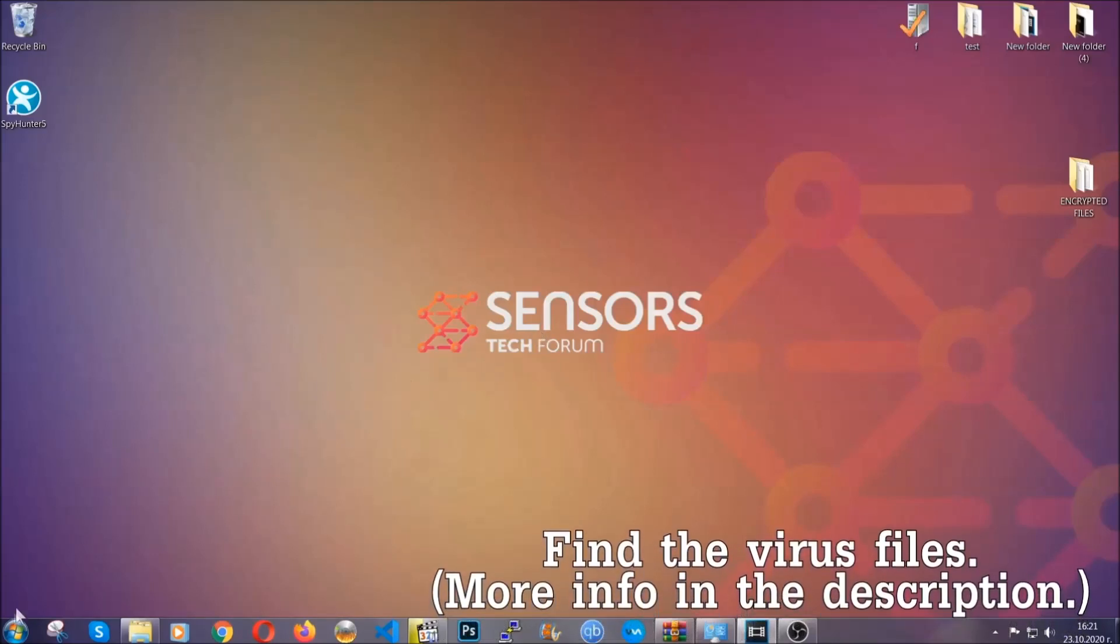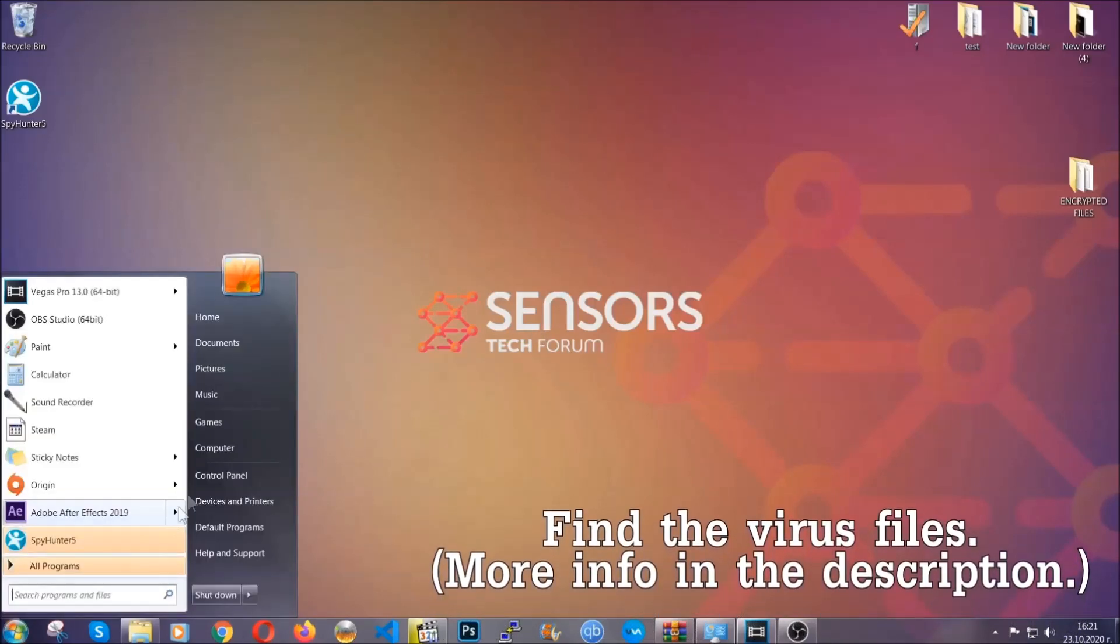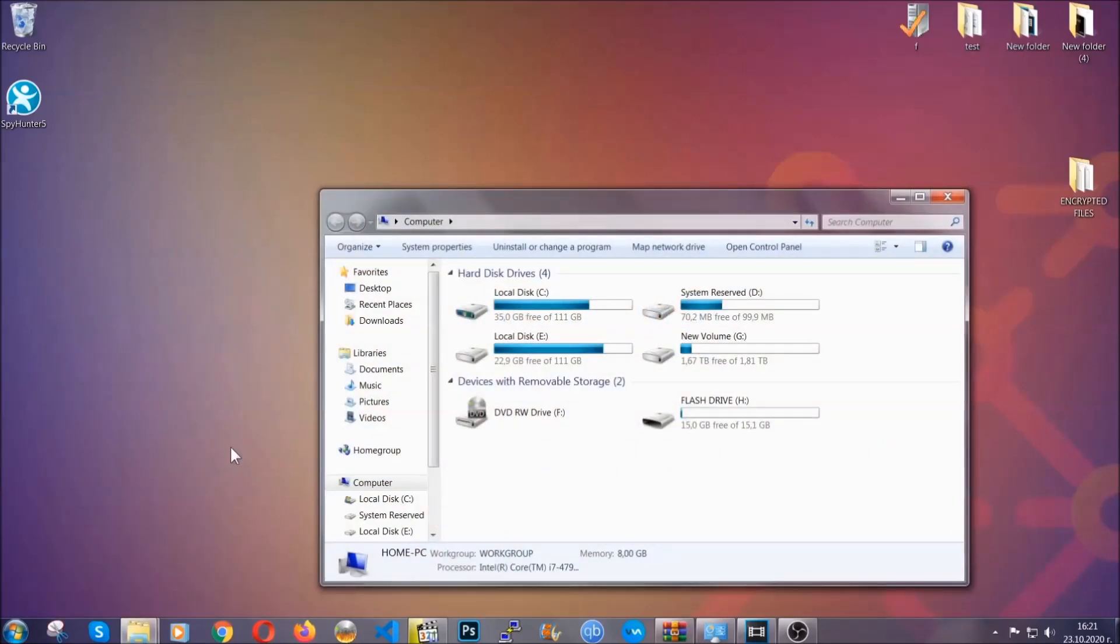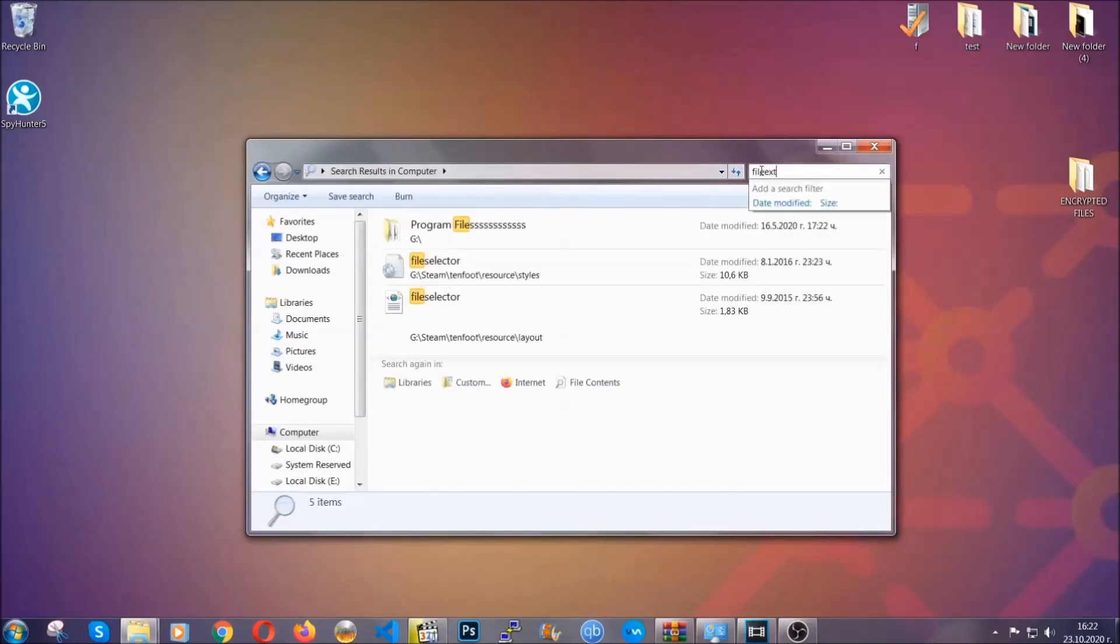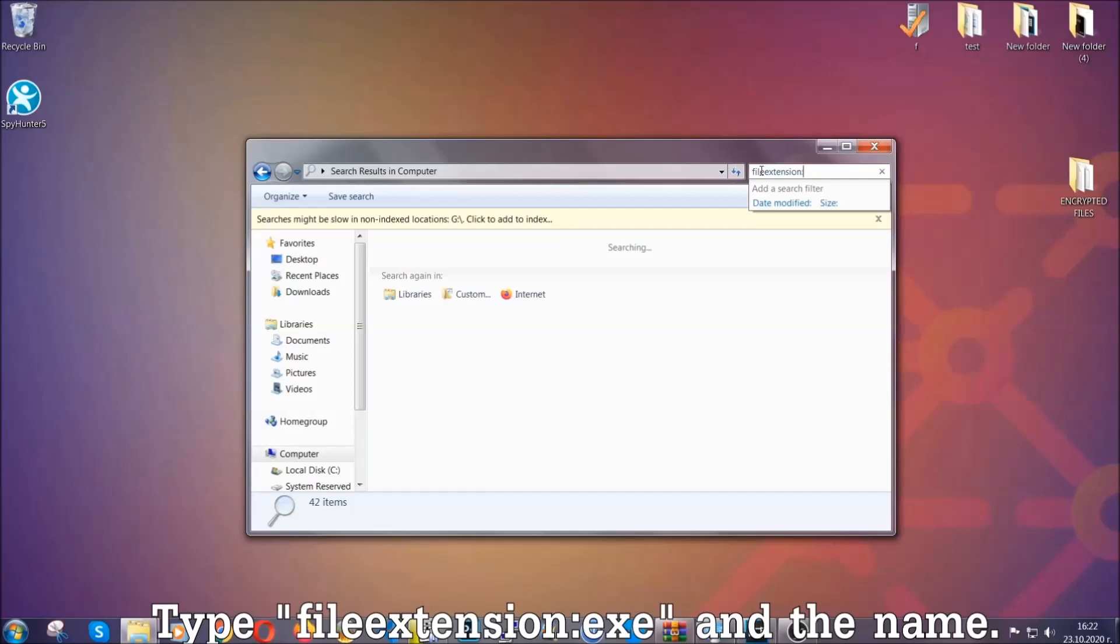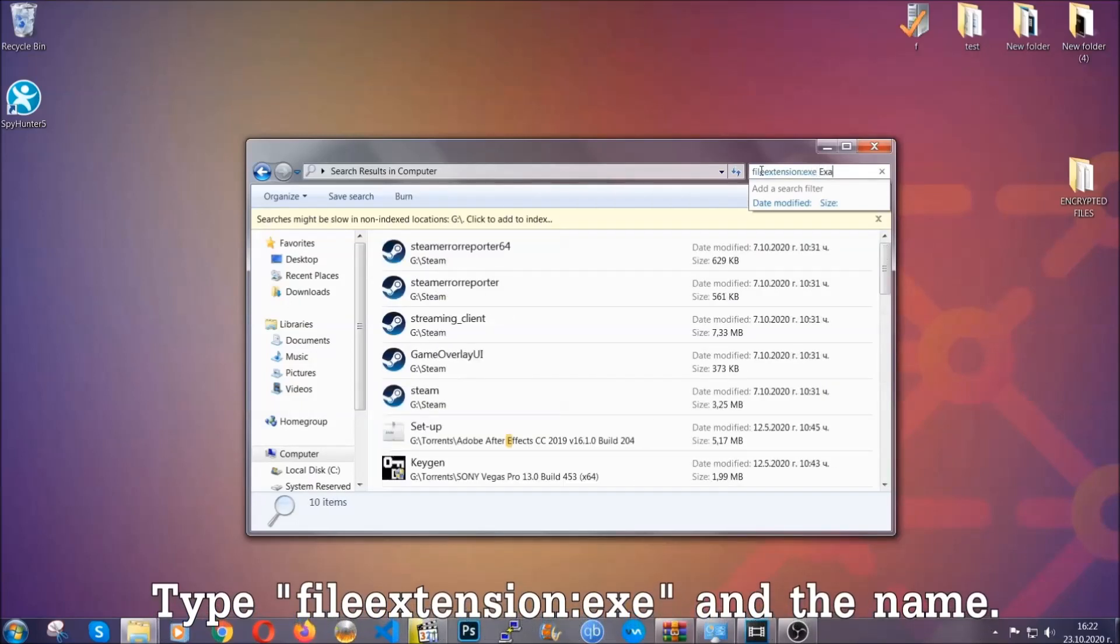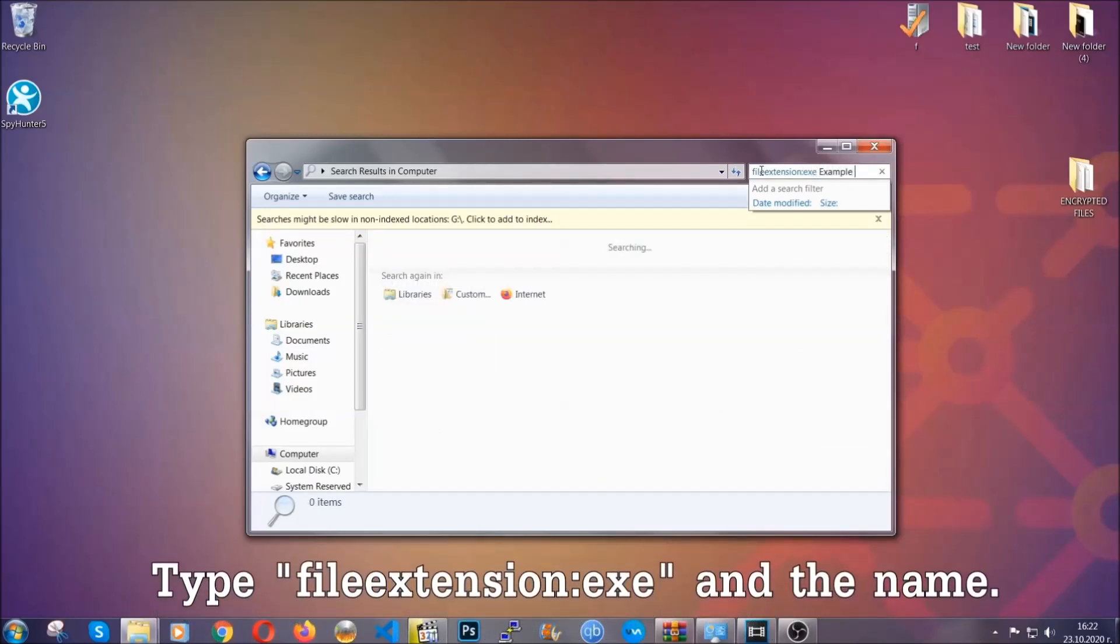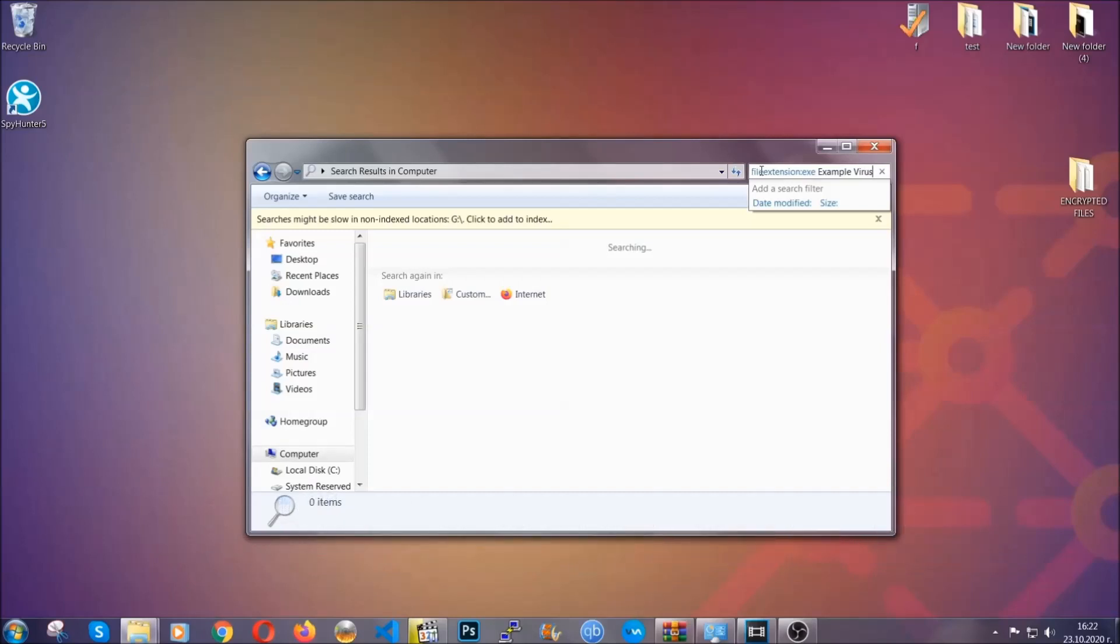To find the file, you have to know the name. Usually in the description we upload the names of the files in the article where we do research on different viruses. So you can check if it's there. If it's not, you can check via other ways which I'm going to take you through. Now what you're going to do: open my computer and then you're going to type the file extension double dot, the file extension .exe in this case. Example virus name is just to show you how it works.